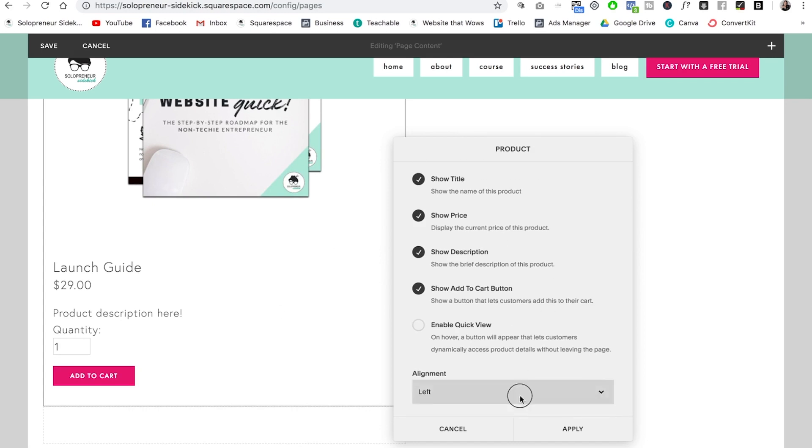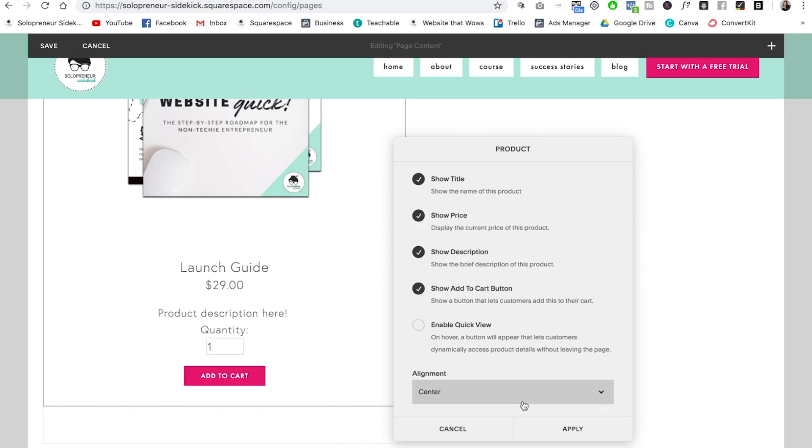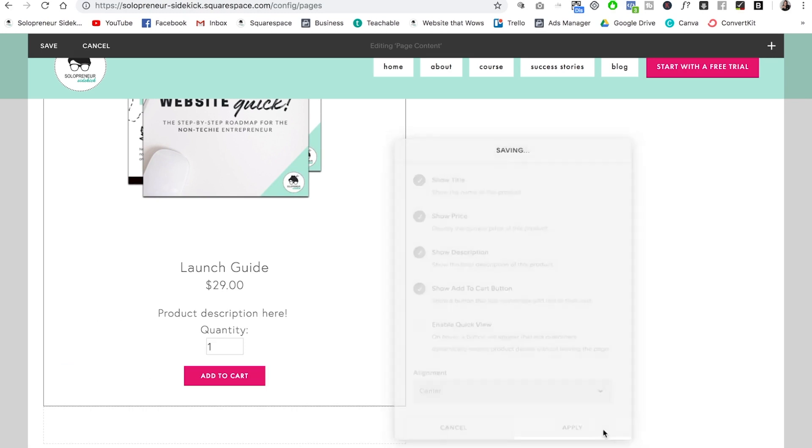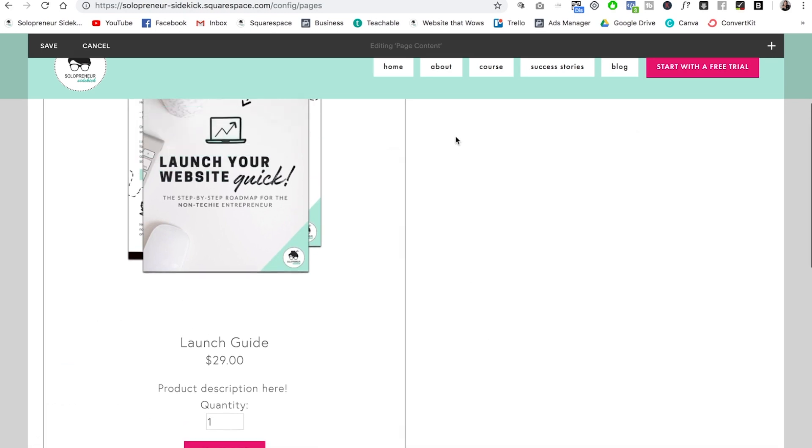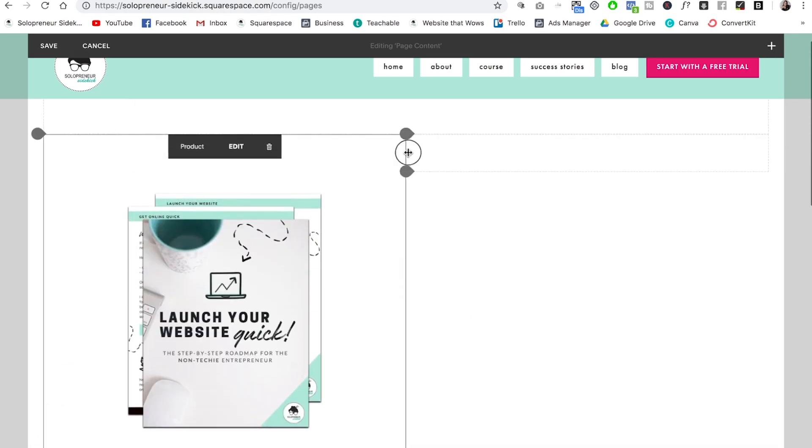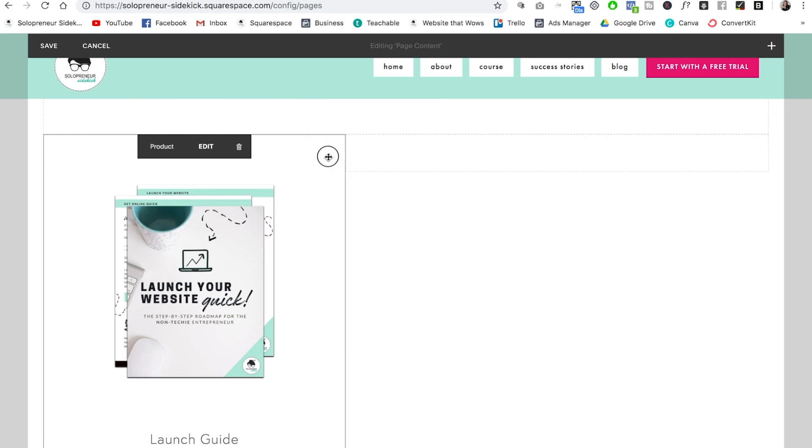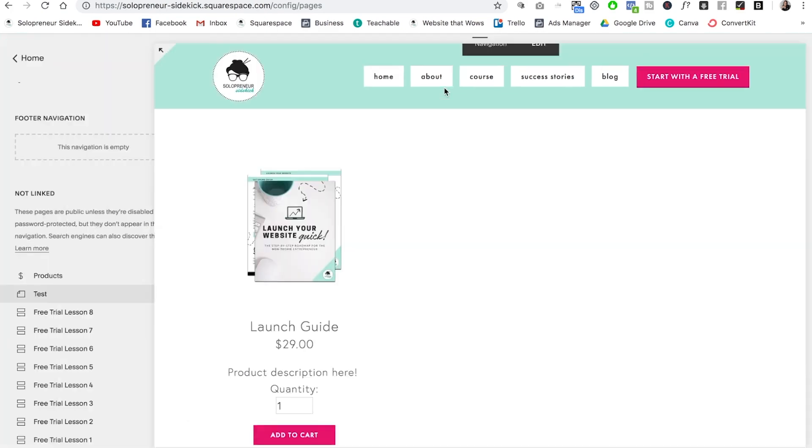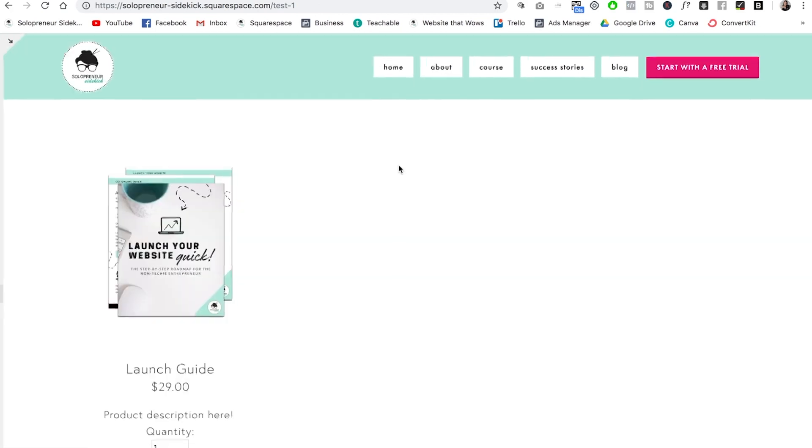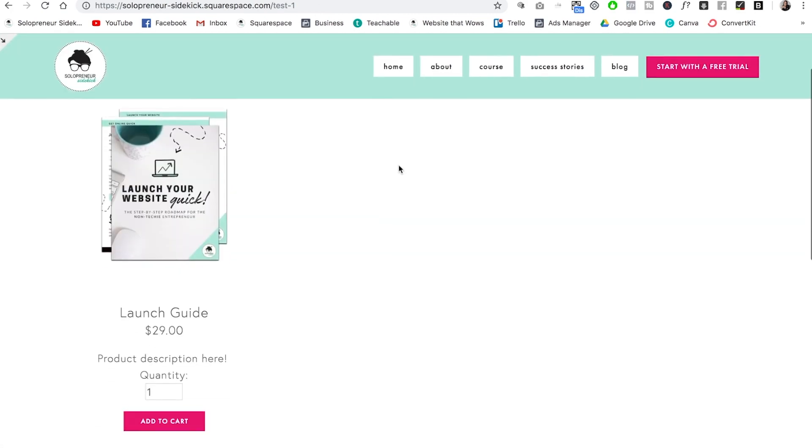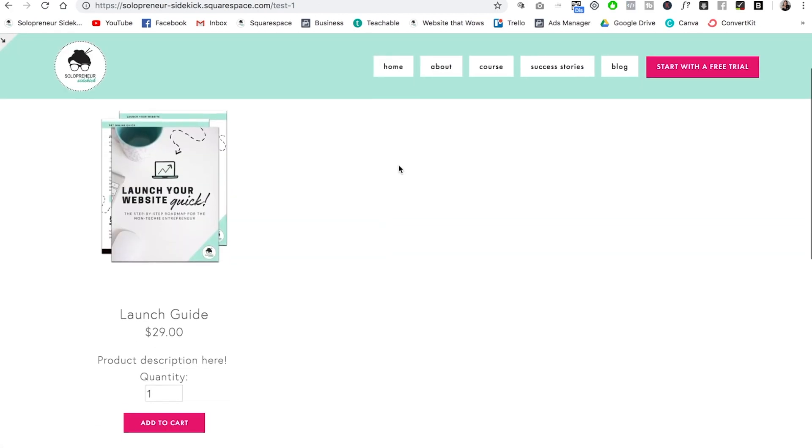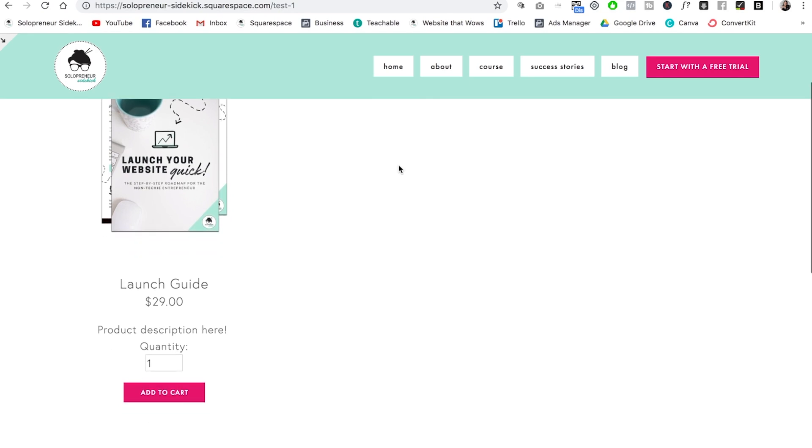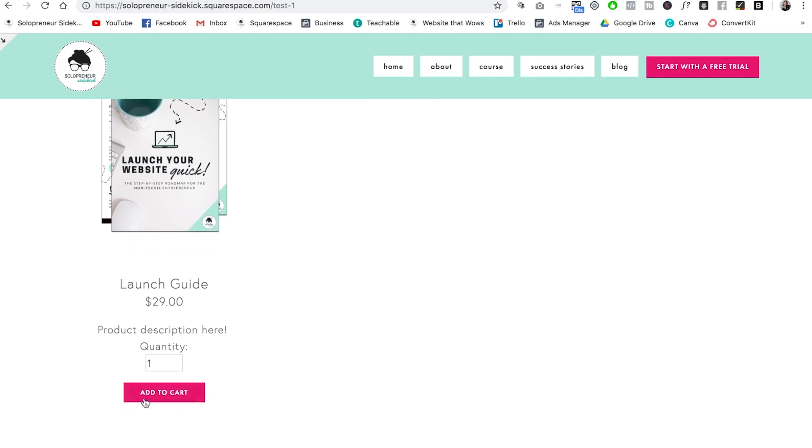So I'm going to change this to center alignment, and you can also enable quick view, which I'm going to talk about in a second. So let me click apply and show you, I'm going to make this a bit smaller so you can see it. Okay. Awesome. So yeah, you can add this product block here anywhere that you would like on your site, which makes it really easy for people to purchase.